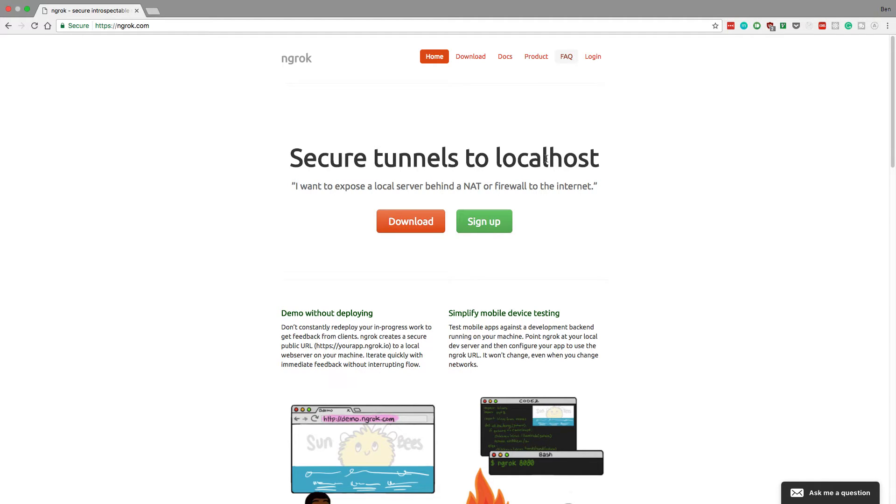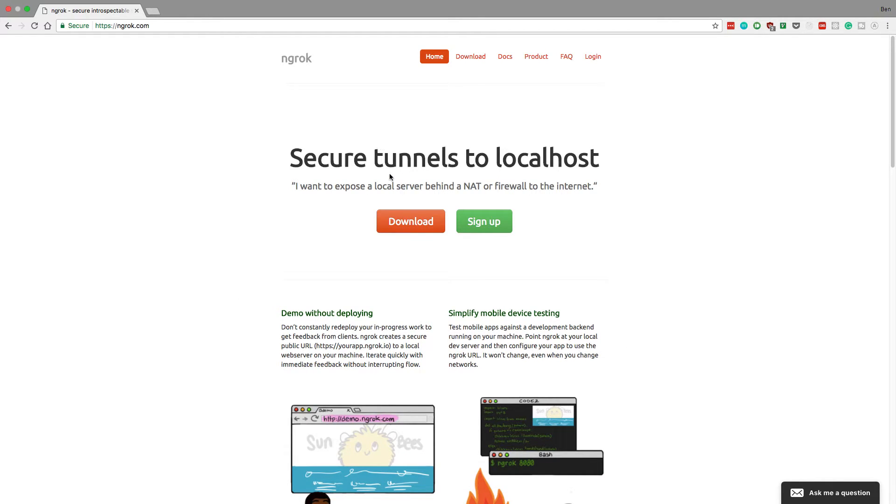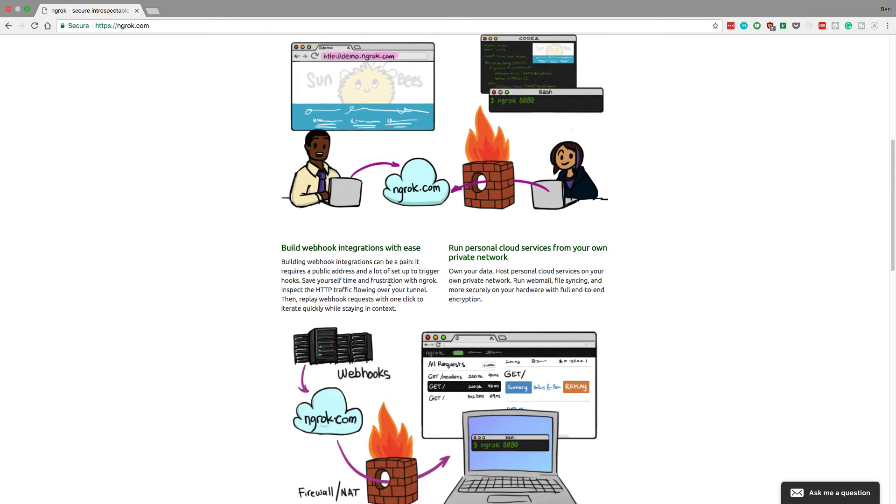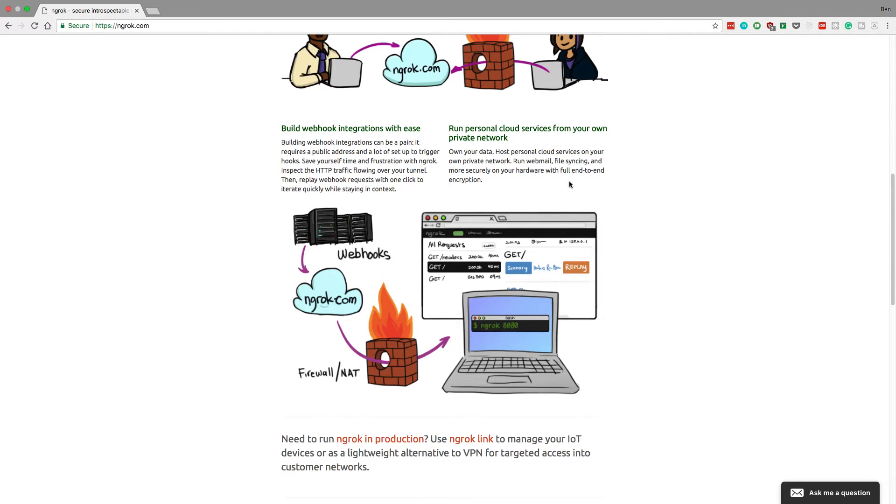What's up guys? So I'm going to be talking about Ngrok, what it is and why you might want to be using it. So I'm on the homepage right here and this little picture right here is exactly why we want to use it.